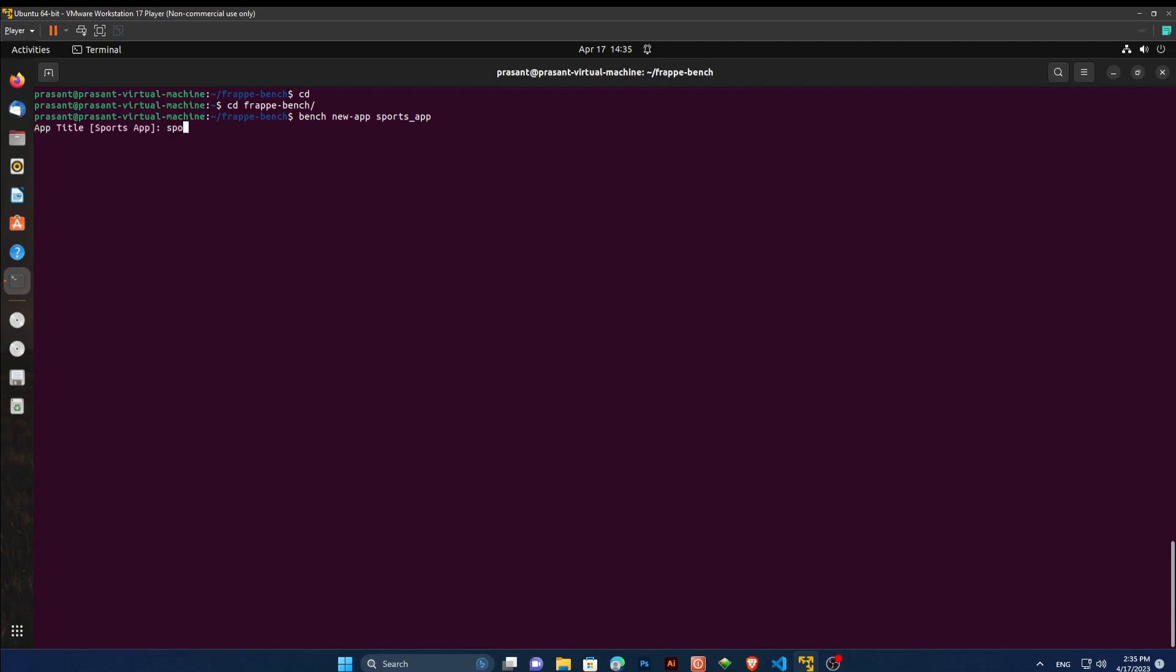In app title, write the name of your app. In app description, you may write it long or short, it's your call. I am writing in short form here. You may write down your name as app publisher. I will write my name and my email address here.